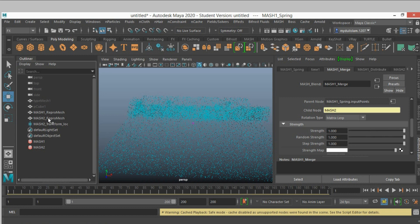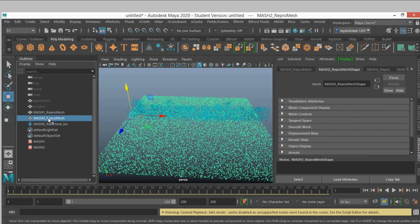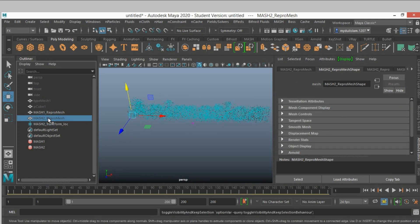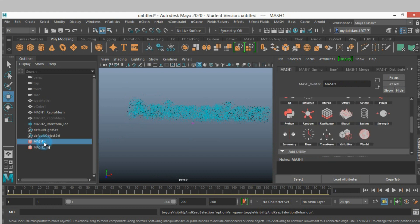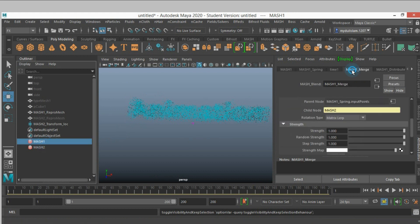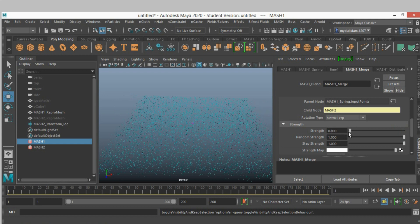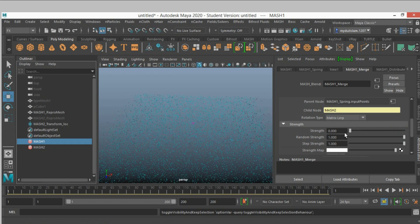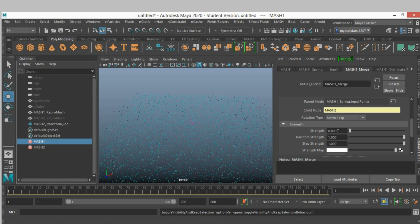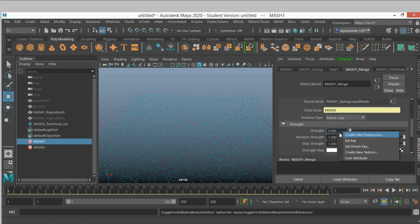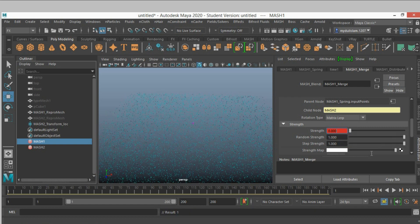Now mesh to repro mesh, hide it. Select mesh 1, merge node, make it 0. Go to frame 1 and right click, set a key.